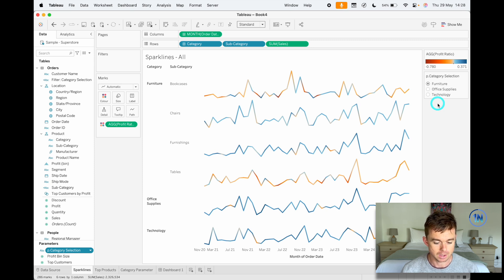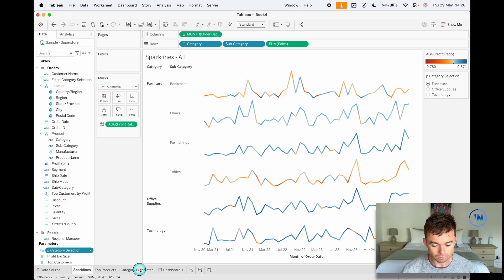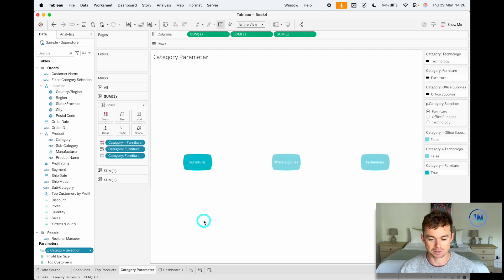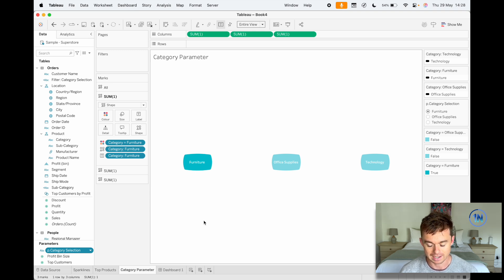There are a couple of calculated fields that we need to build. So this is the magic sheet, right? This is where it all happens. So let me show you how we've put this together.